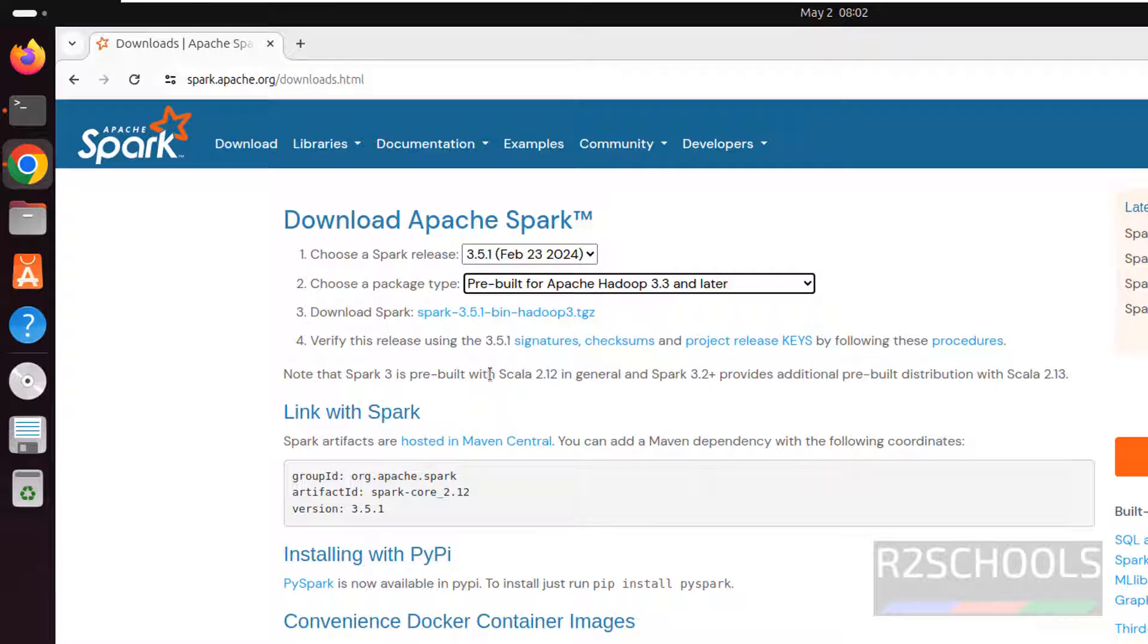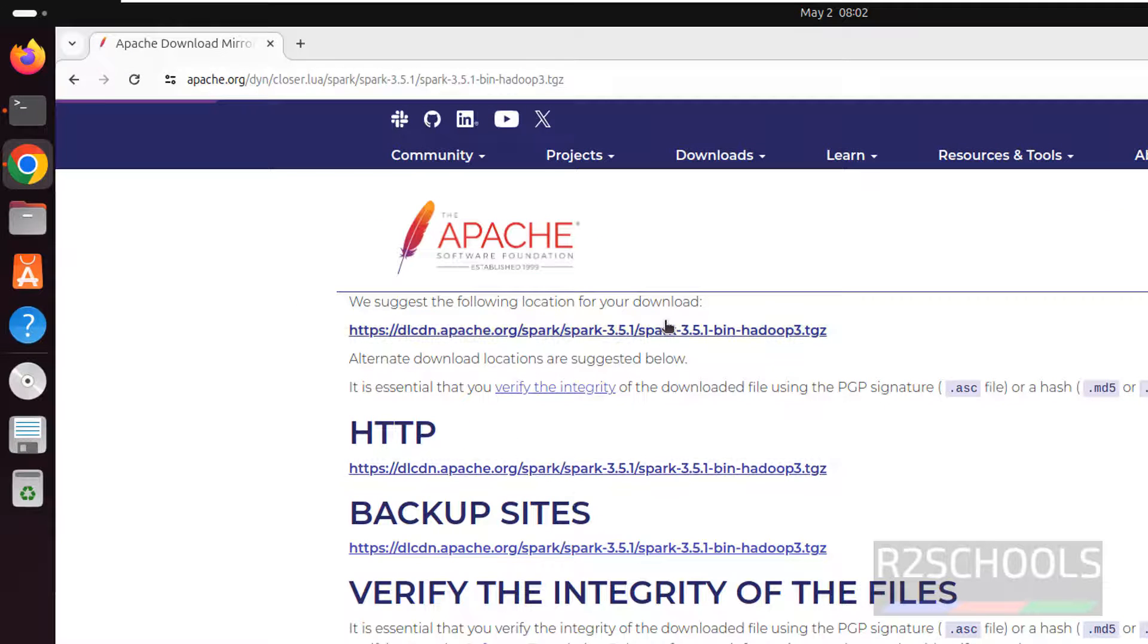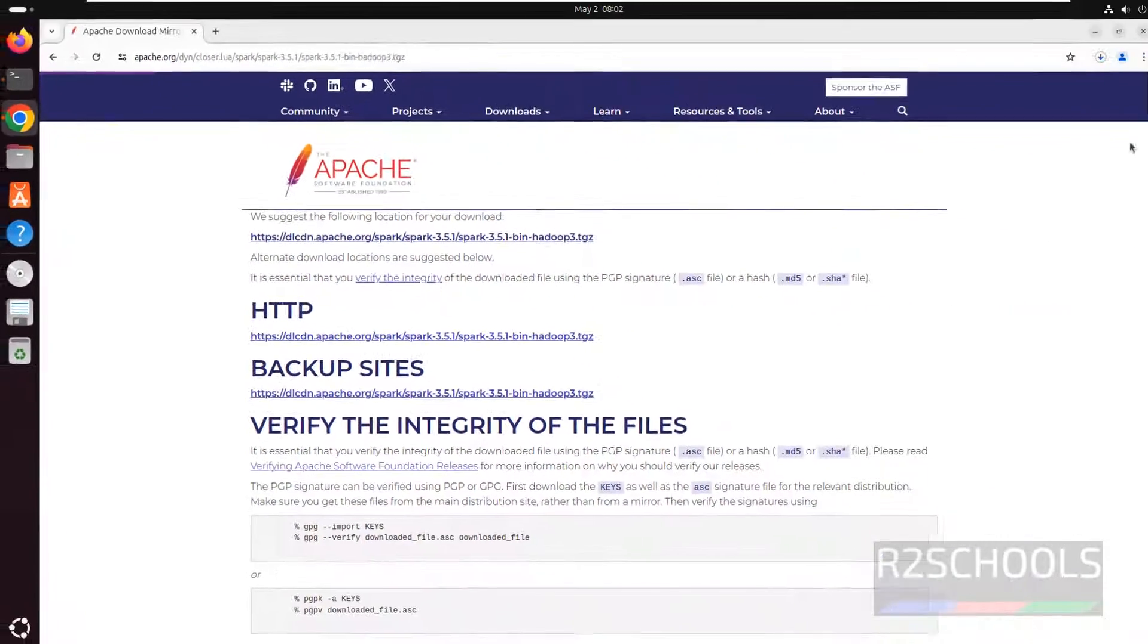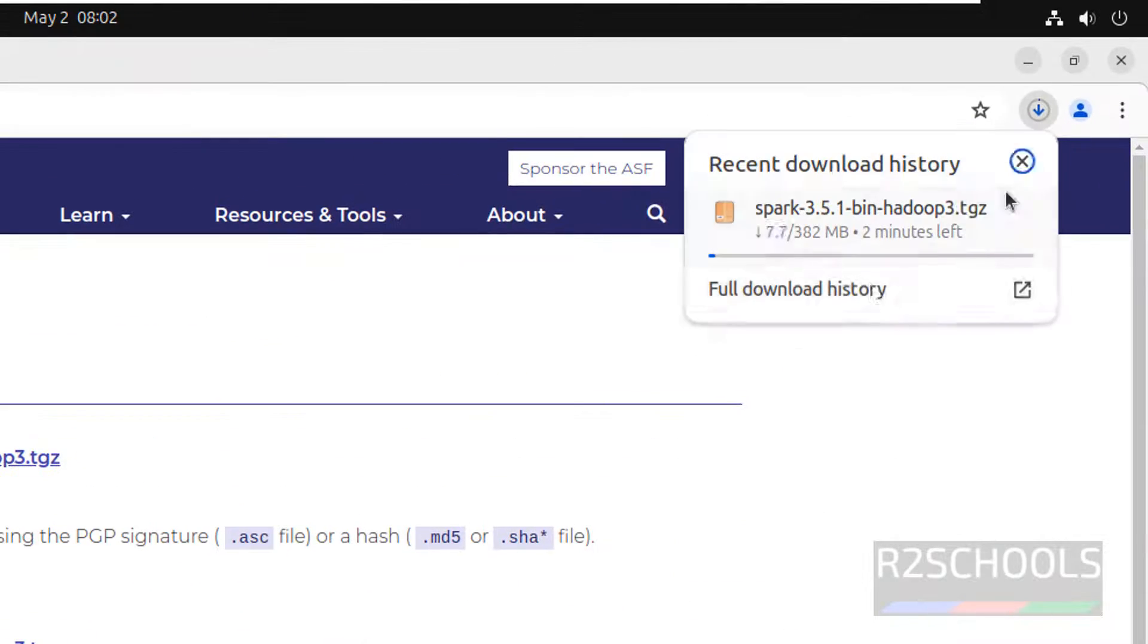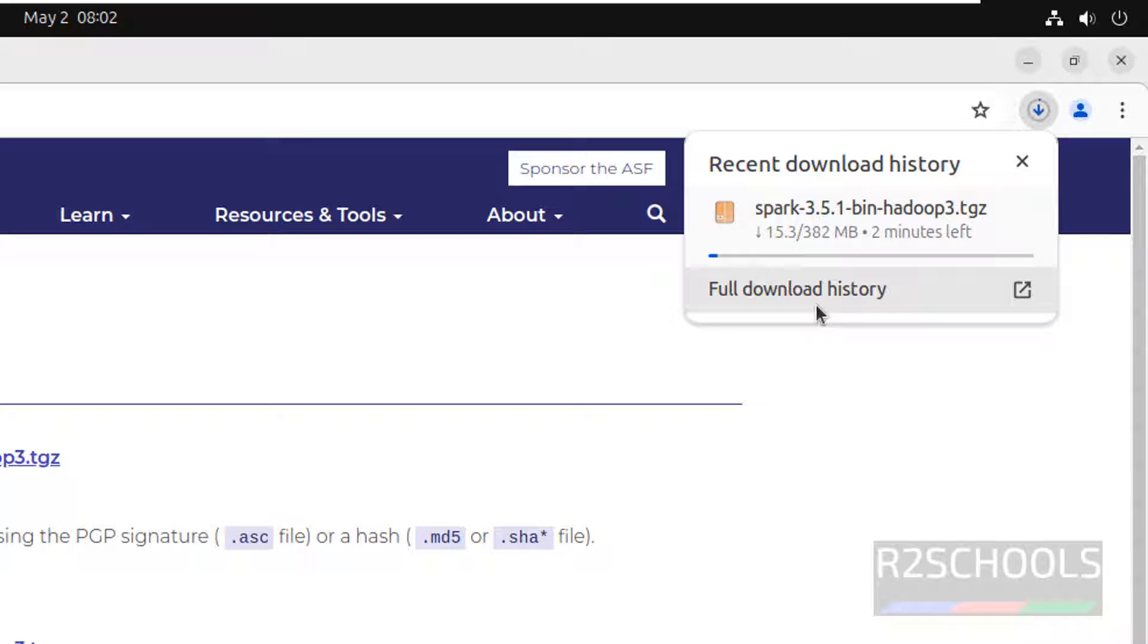Click on this Spark 3.5.1 bin Hadoop 3.5.5, click on it to download. Now click on this link or any of the links to download. So click on it. Download started and its size is 382 megabytes. Let's wait until download completes.